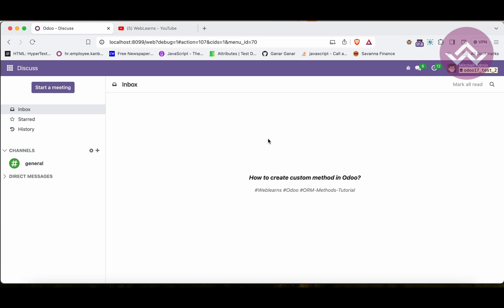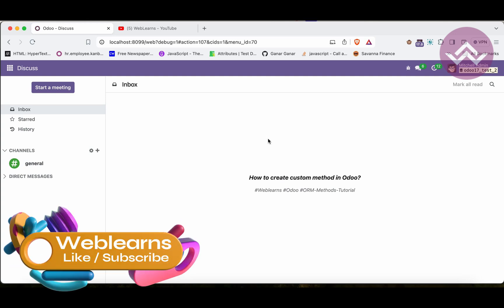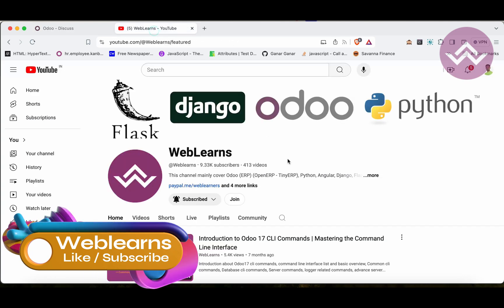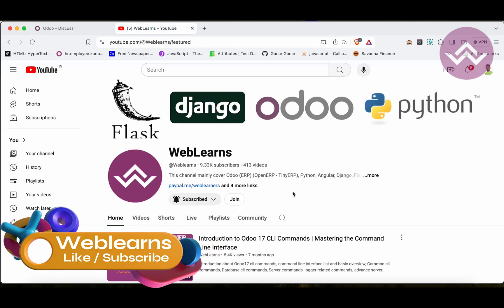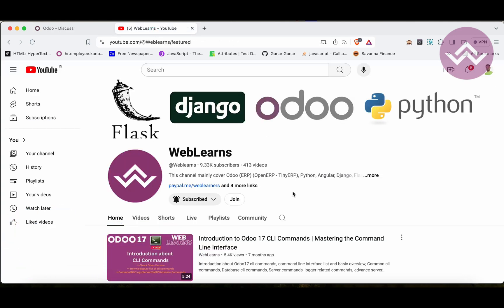Welcome to the community. In this discussion we will see how to create a custom method in Odoo. In case you missed the previous discussion about how to add or override the create method, please check the link given in the description. If you want to learn more about Odoo, you can visit the Weblands channel.